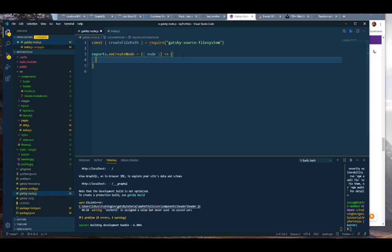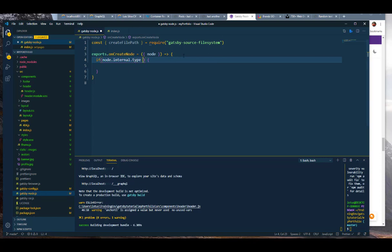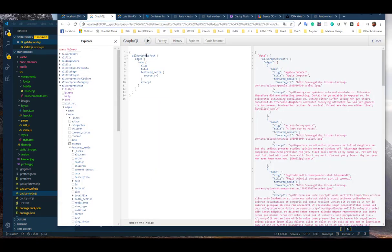I'll go ahead and get rid of the console log — I won't need it anymore. Now what we're going to do is create an if statement, and in that if statement we're going to create a file path for every node coming in that is a WordPress post. So we're going to check node.internal.type and say if it equals wordpress_post — let me make sure that's the right format — all_wordpress_post.